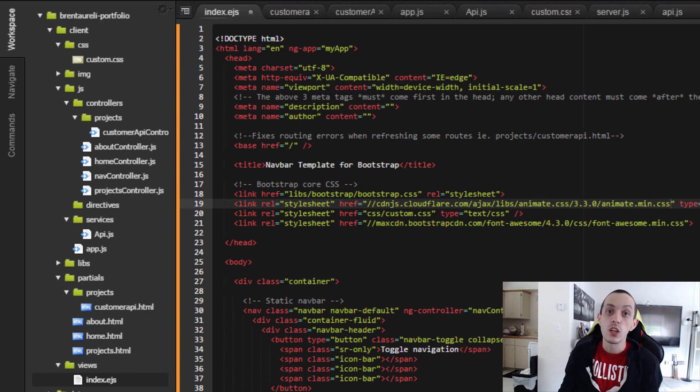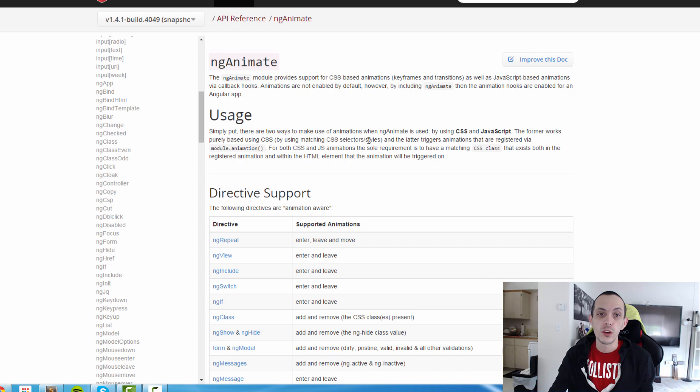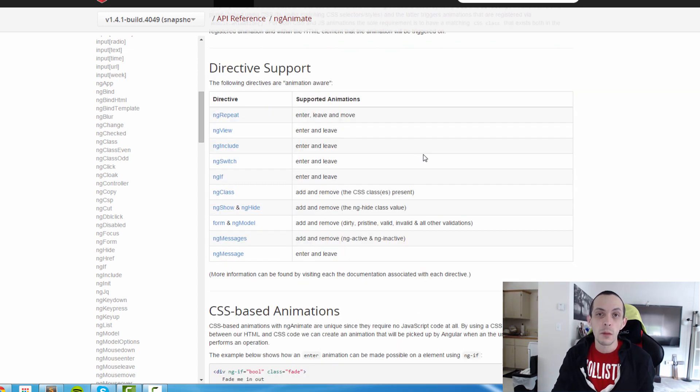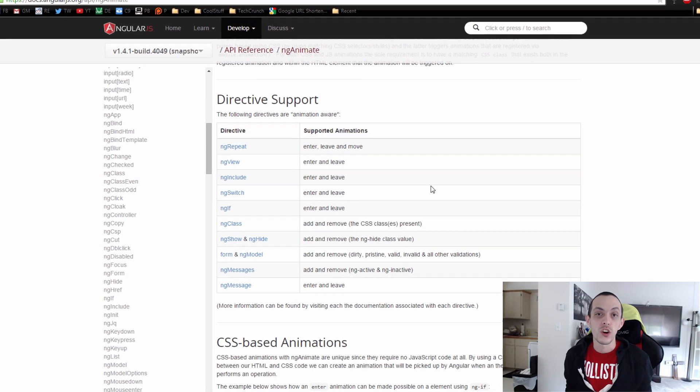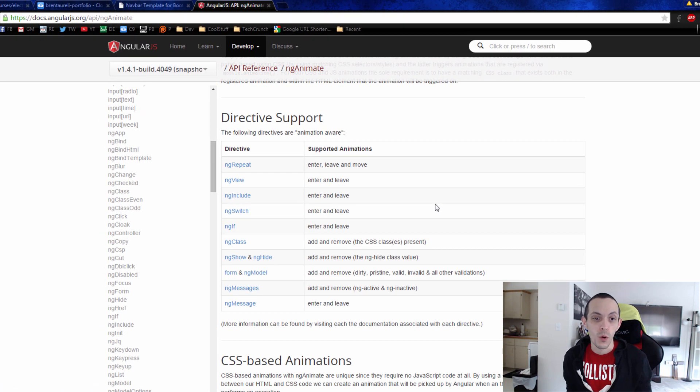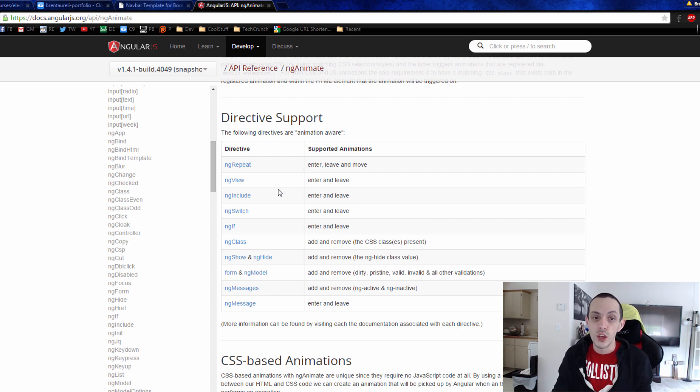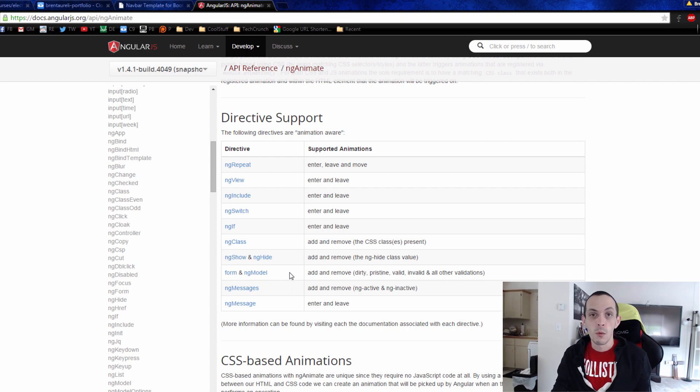To use the animations in Angular, we're going to use a module called ng-animate. And ng-animate adds CSS classes when certain actions are performed, like an object enters or leaves a ng-repeat, a new view enters or leaves the screen, and a variety of things that you can look at here. We're going to download that module.